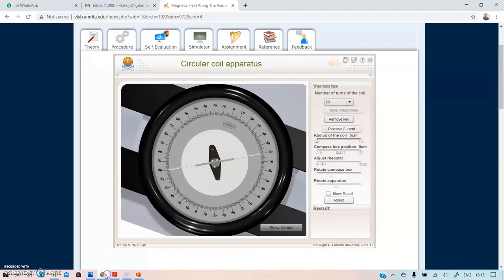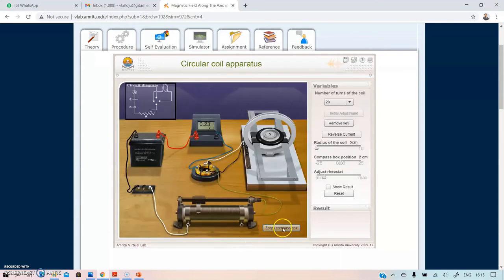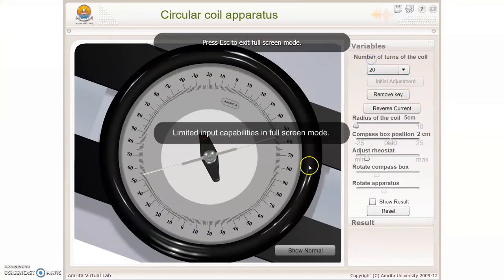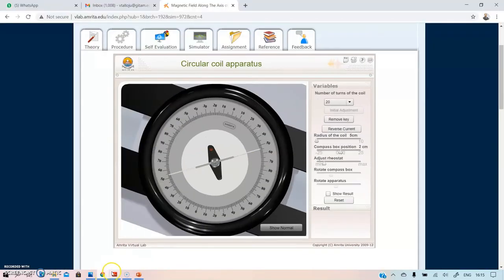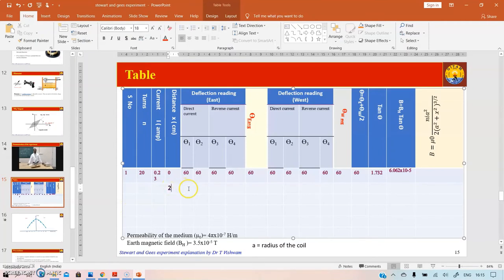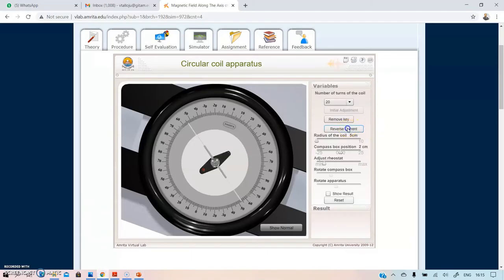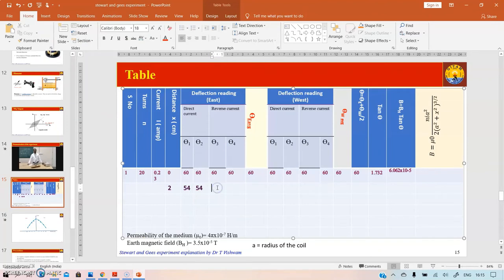Now move the compass box to 2 cm to the right. The deflection reads 54 and 54. Note this in the tabular column: distance = 2 cm, θ₁ = θ₂ = 54°. Reverse the current — it again shows 54 and 54. The average deflection is 54°.